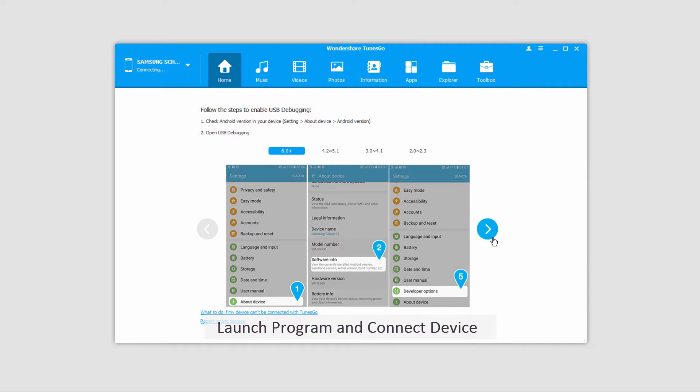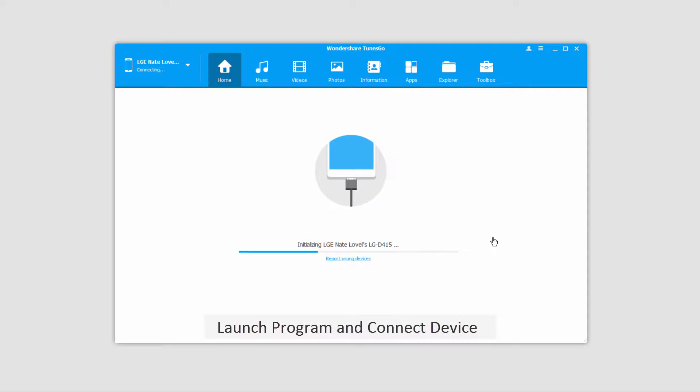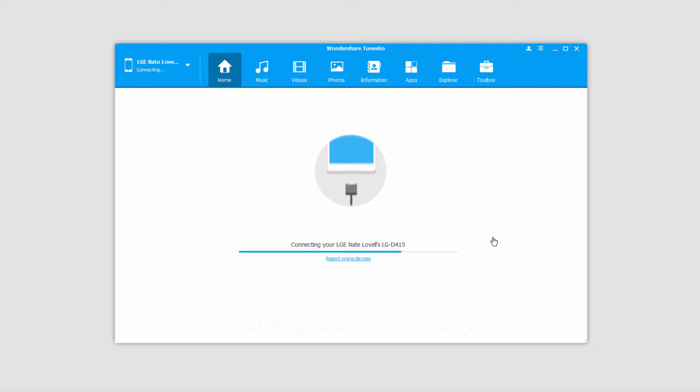The first step is to go ahead and launch Wondershare TunesGo itself, and after that we'll connect our Android device with our computer, which will then connect and sync with the program for you.